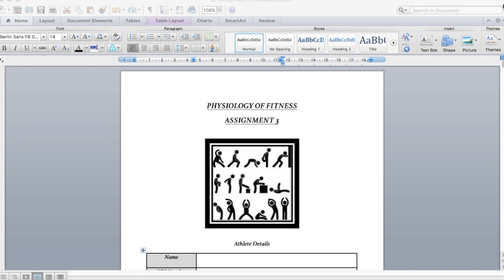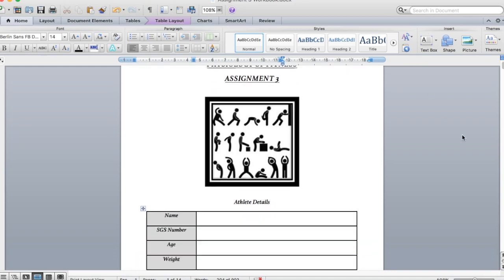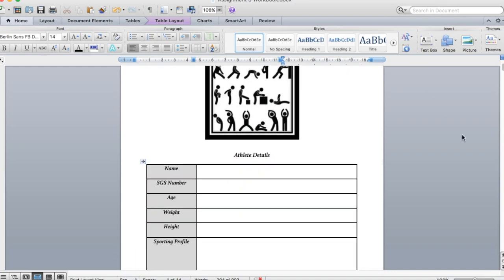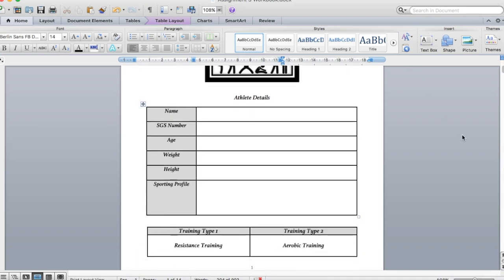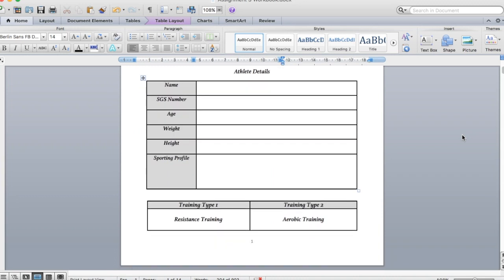Obviously this assignment is on Moodle and you can find it. Make sure that you use this, you don't need to print it out, just do it all online and then you can submit and return it in. This page will come up once you've gone on to it.